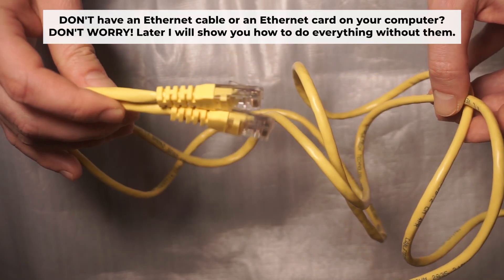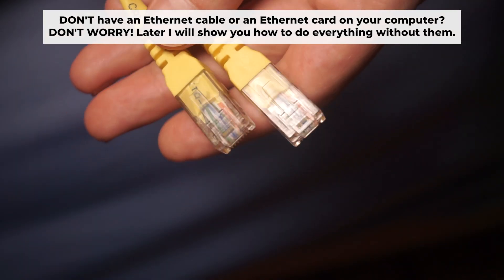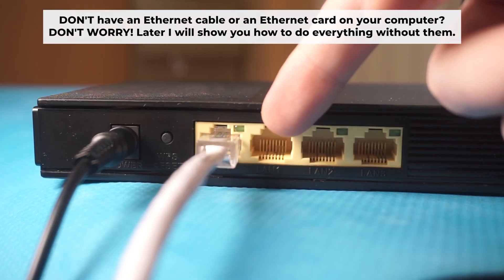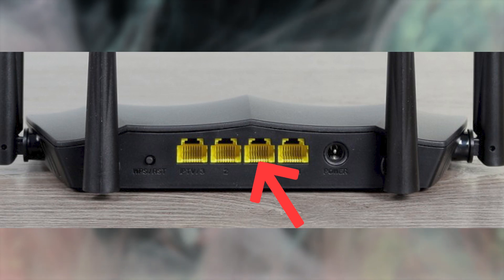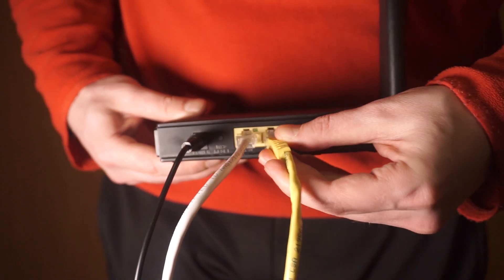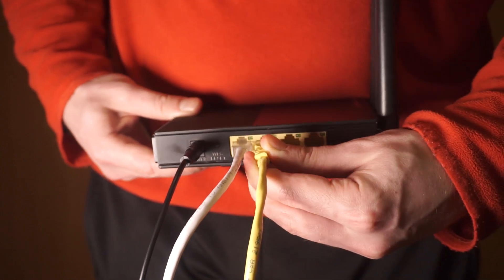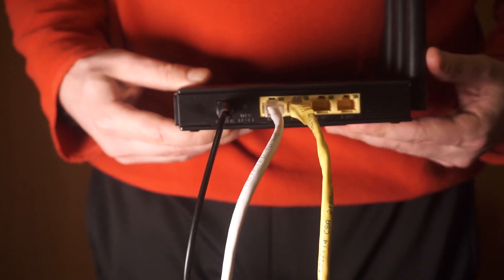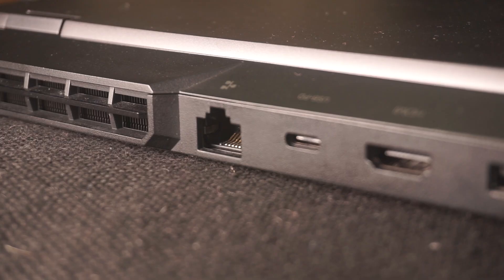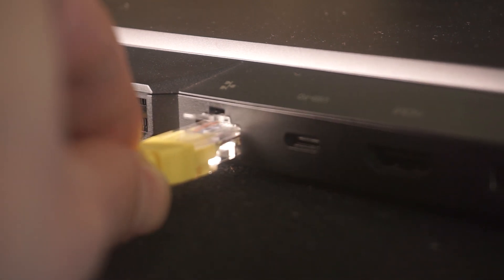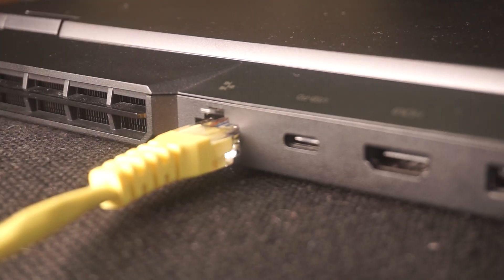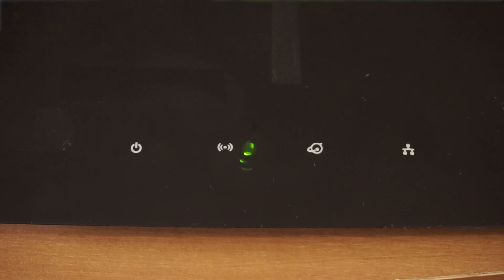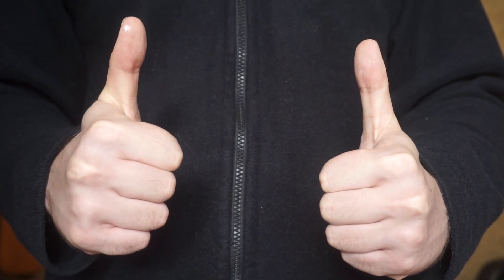Plug one end of the ethernet cable supplied with the router into an ethernet port. Plug the other end of the cable into your computer's ethernet port. Please wait a few minutes for connection. The router is connected to your computer. Now you will need to set it up.